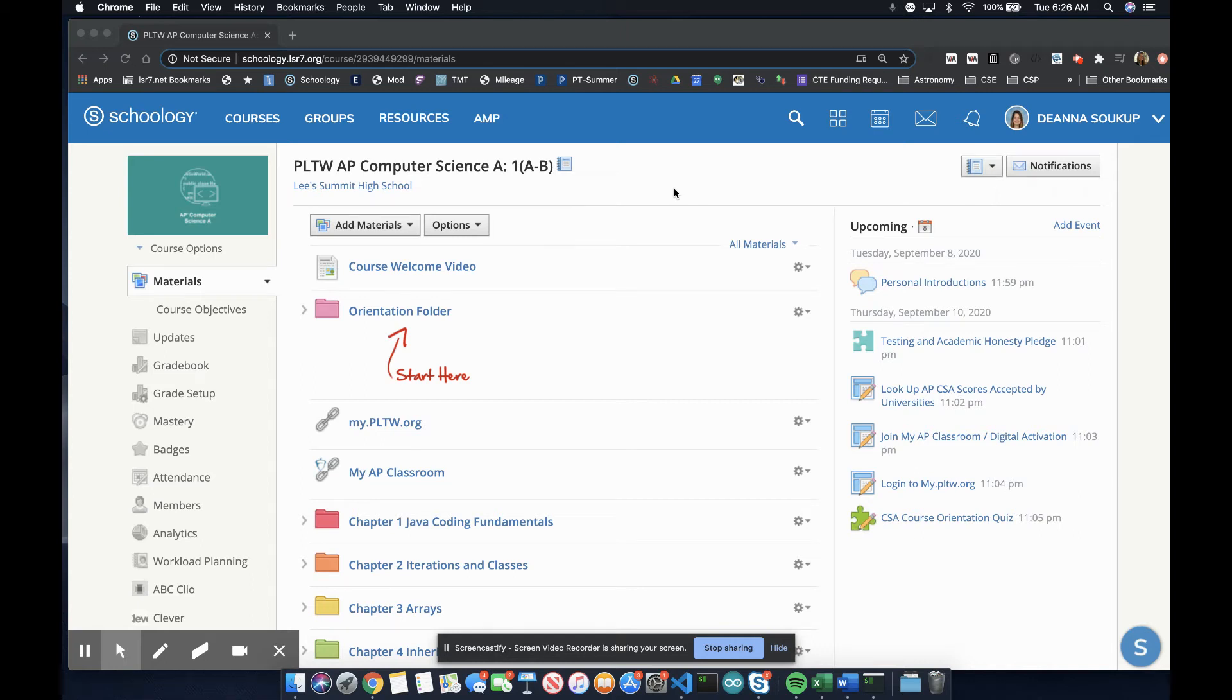Hi, this is Deanna Sokup and welcome to our course tour for Project Lead the Way Advanced Placement Computer Science A.